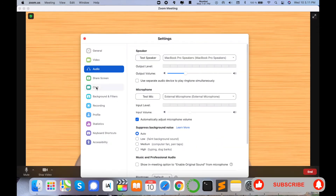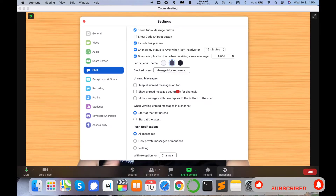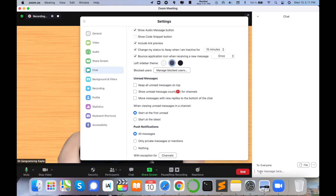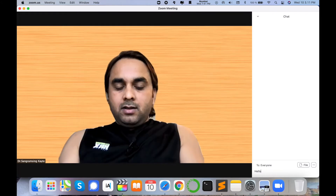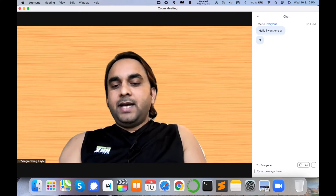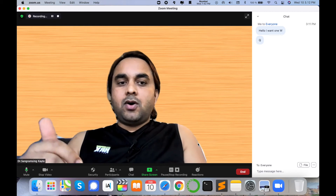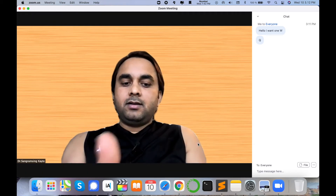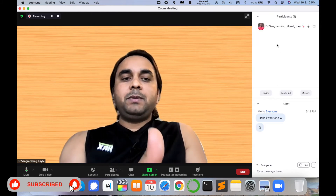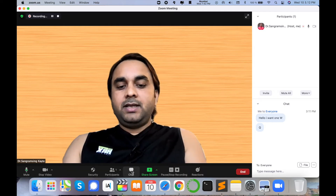Going back to Preferences, there are also chat options available. During a presentation, if someone wants to ask a question, they can simply type it in the chat — for example, 'Hello, I want one question.' After finishing the presentation, the host can answer questions very easily. Using the Participants panel, you can click to see how many people are connected and view all participant information.